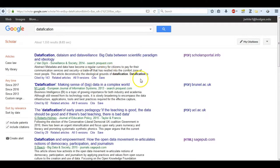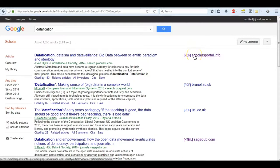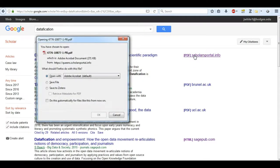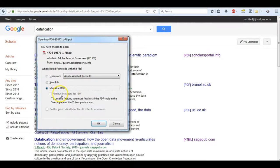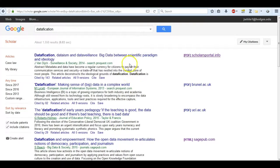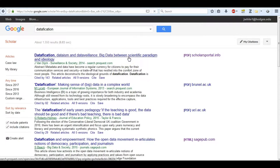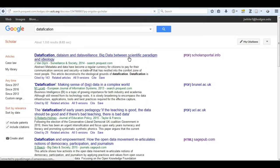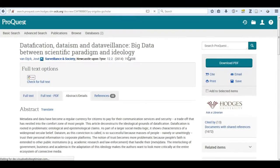I'm starting off in Google Scholar and I'm doing my search for datification. As you can see in Google Scholar, you get the option to access these PDFs on the right side. These are usually open access whenever you can't get access to the article through the database.